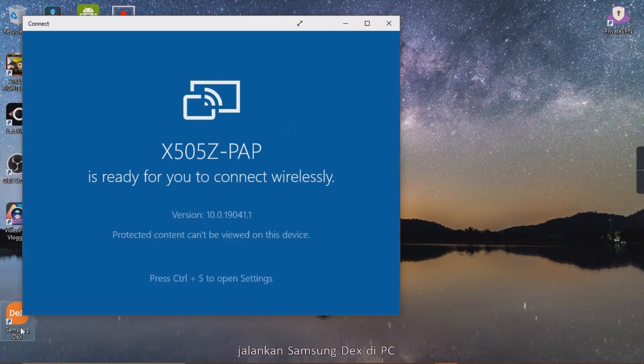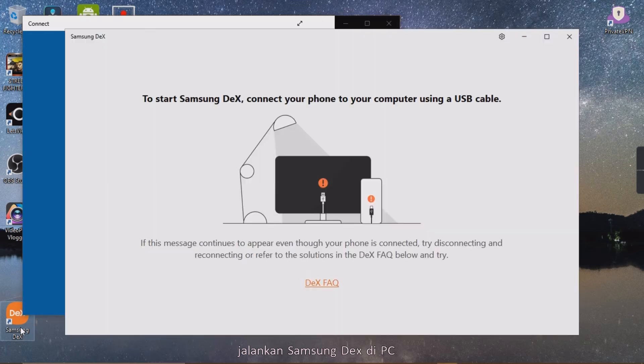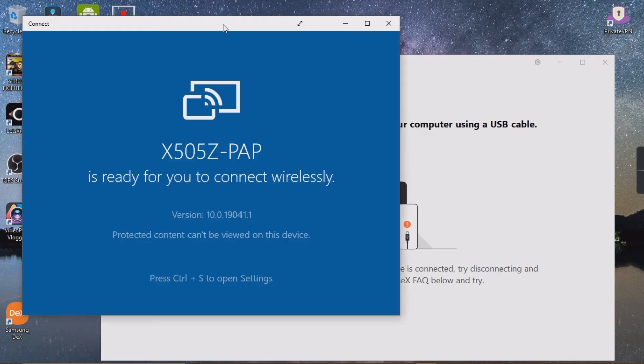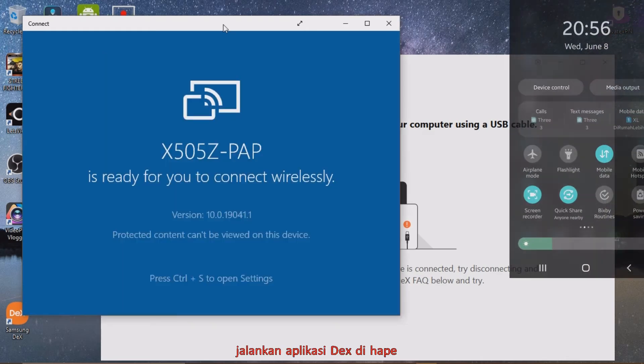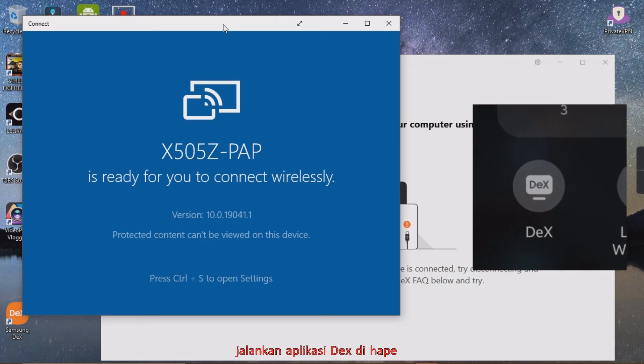Run Samsung DeX on PC. Run DeX application on phone.